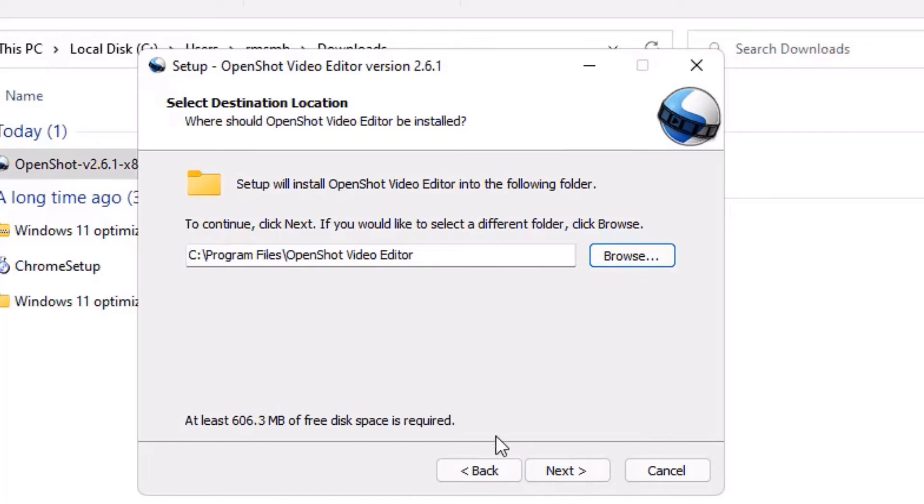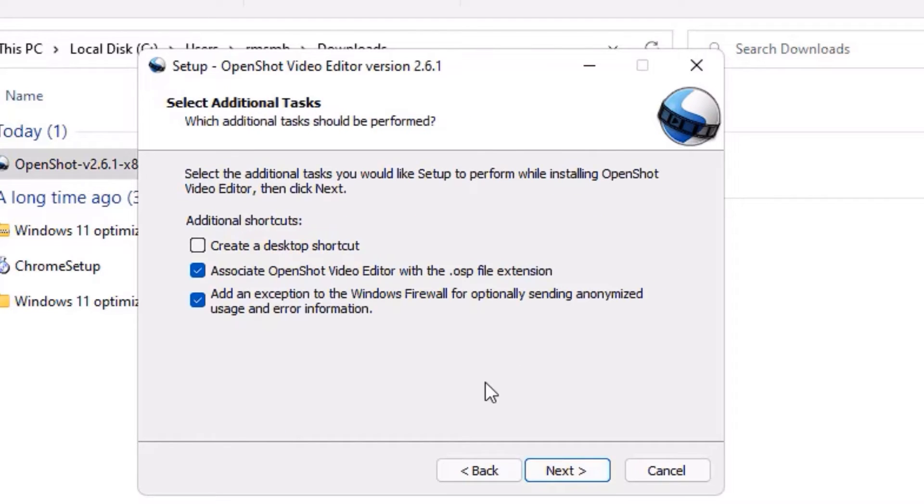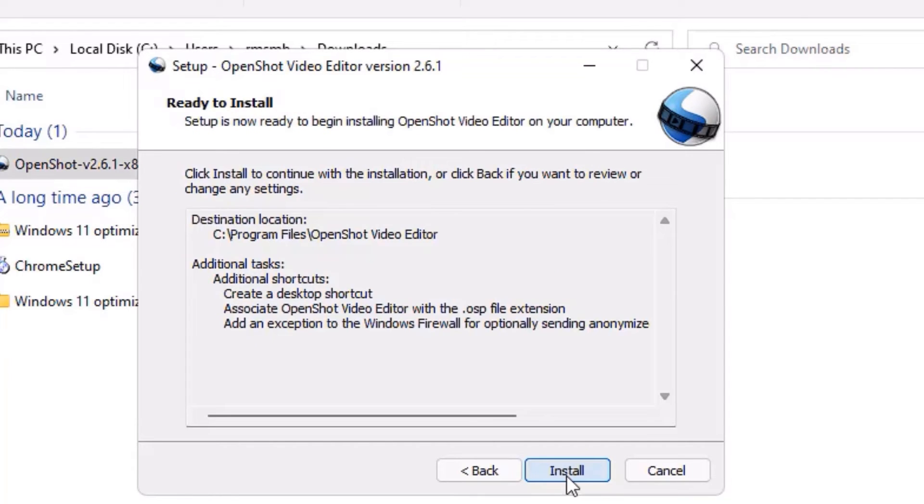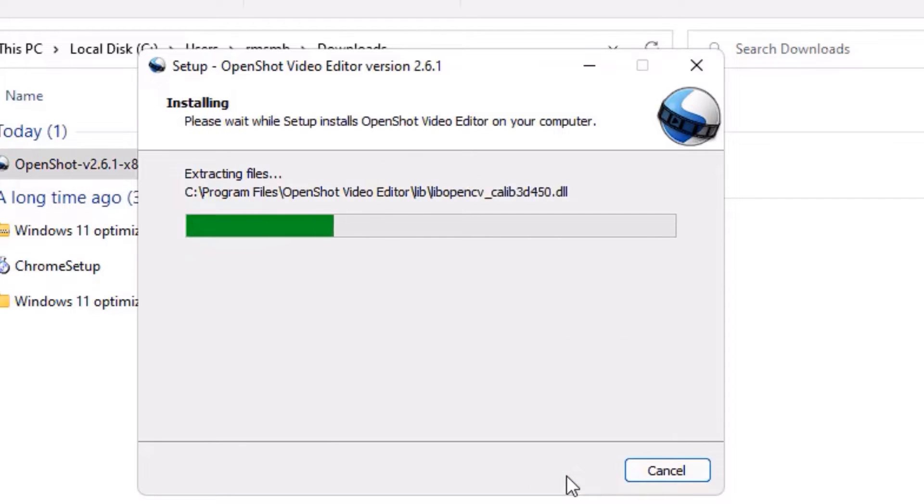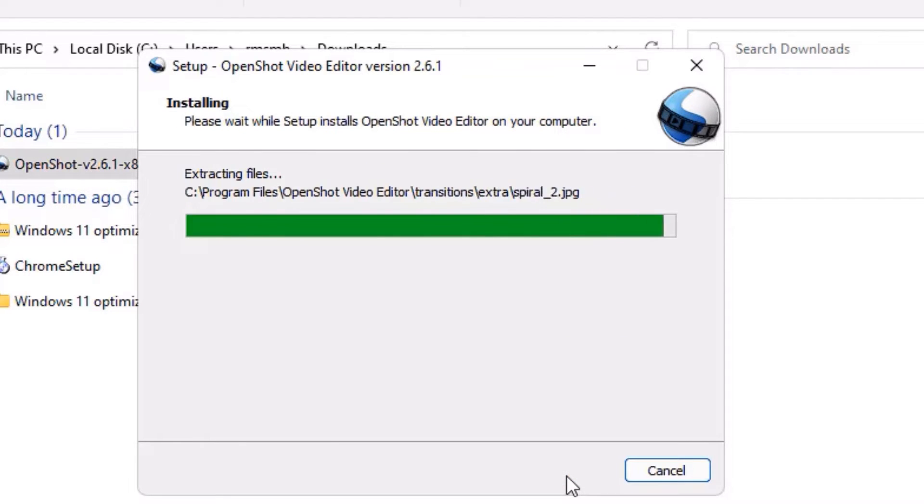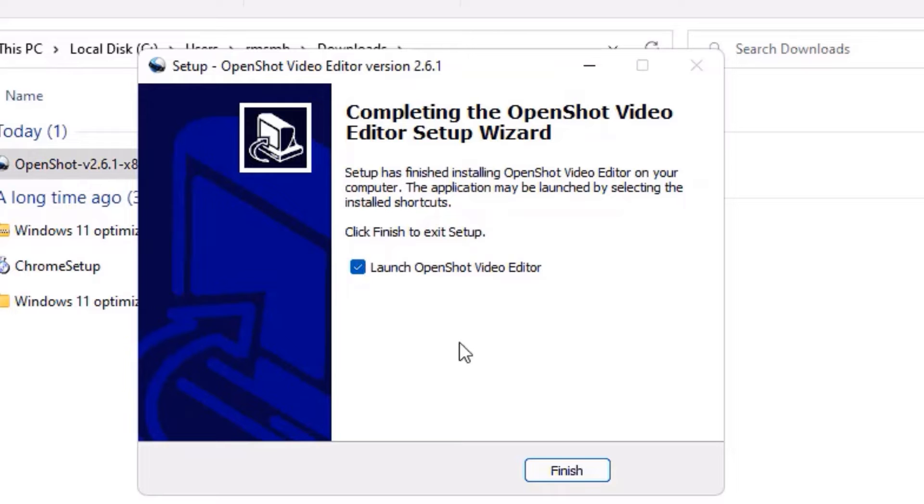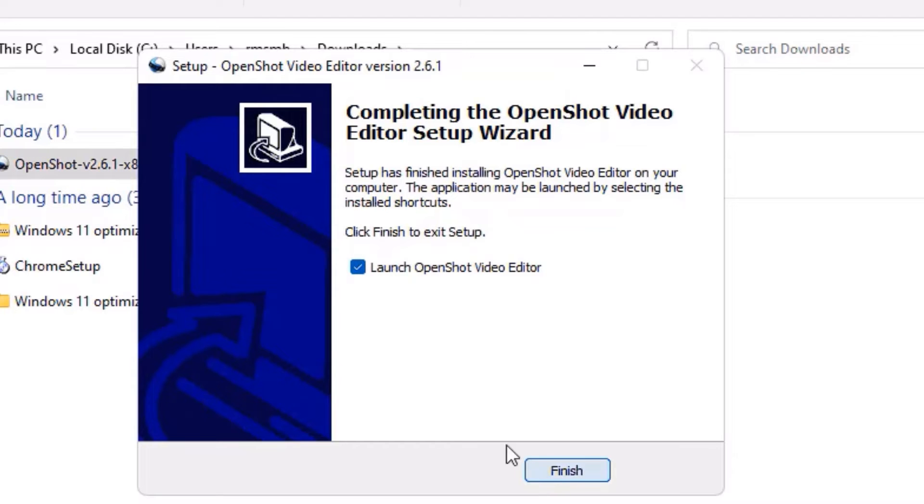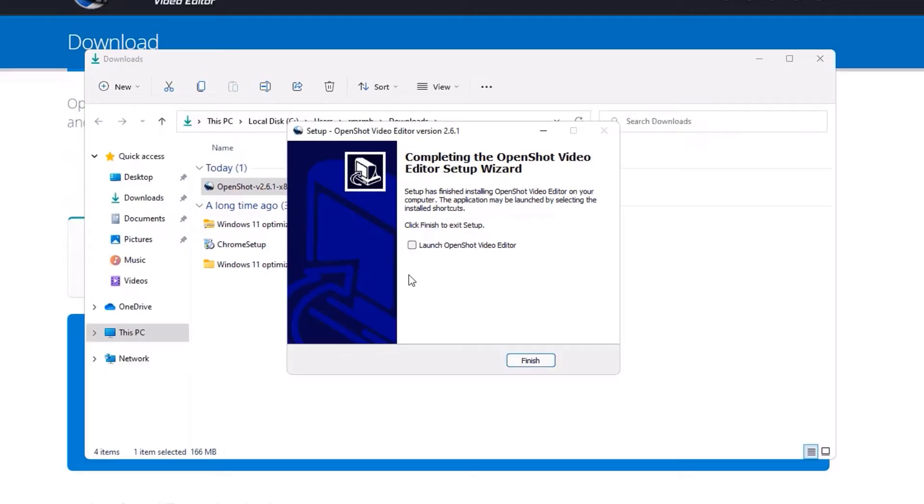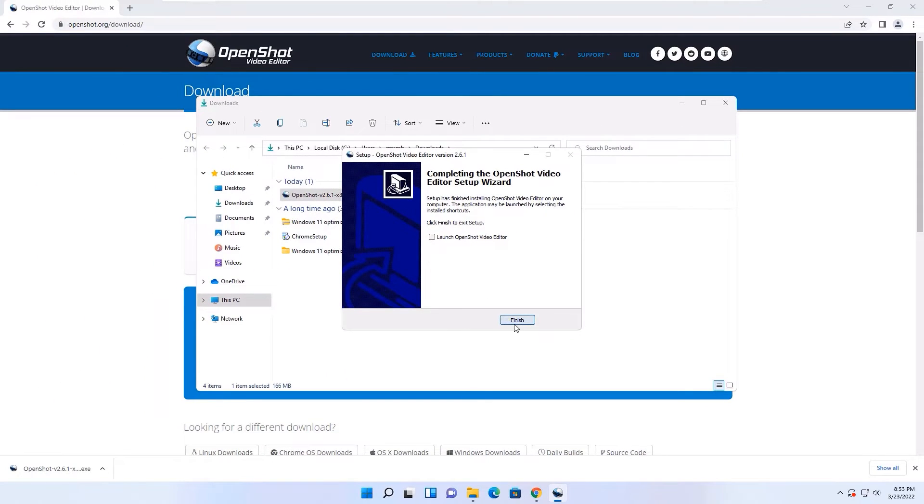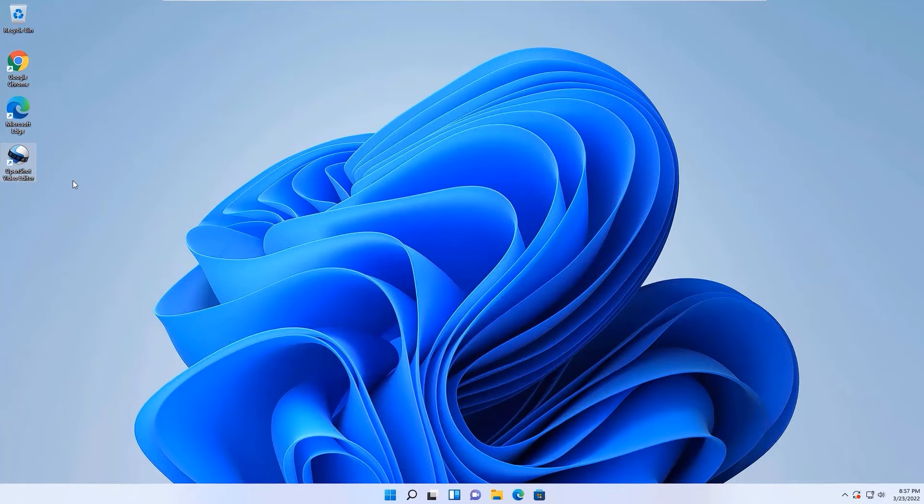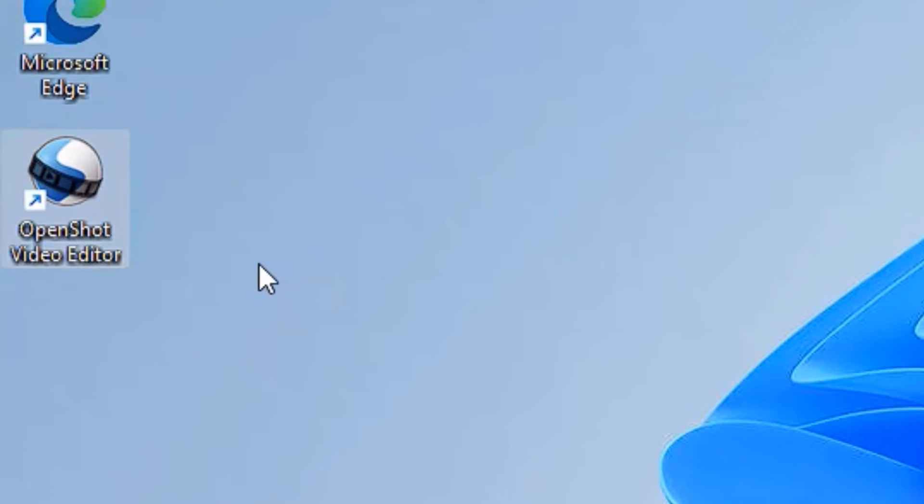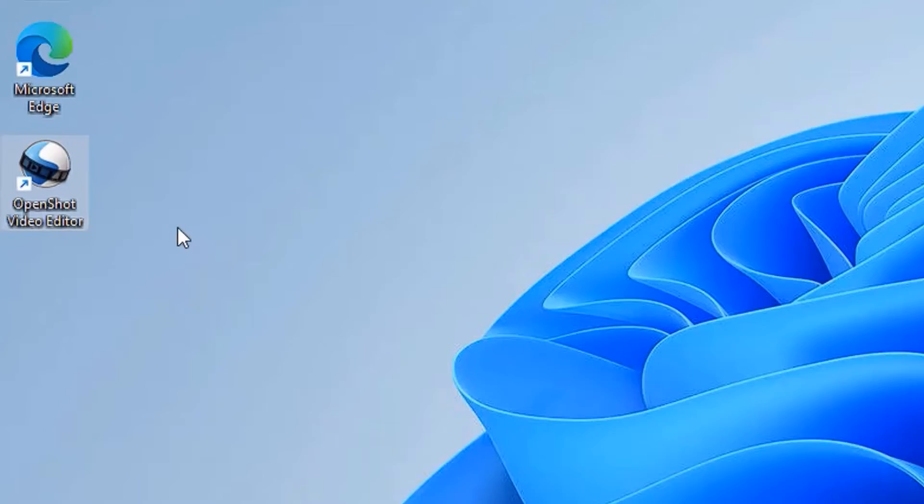You can browse and select the particular directory. I'm OK with the default settings, so I will say next. Then you can create a desktop shortcut, this is optional, and say next and finally install the OpenShot video editor. You can launch it directly by finishing. For video's sake, I'll just skip it and finish.